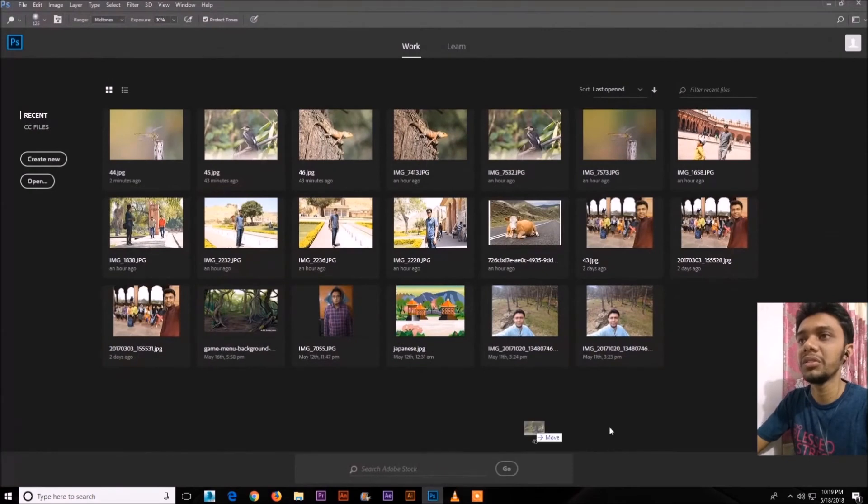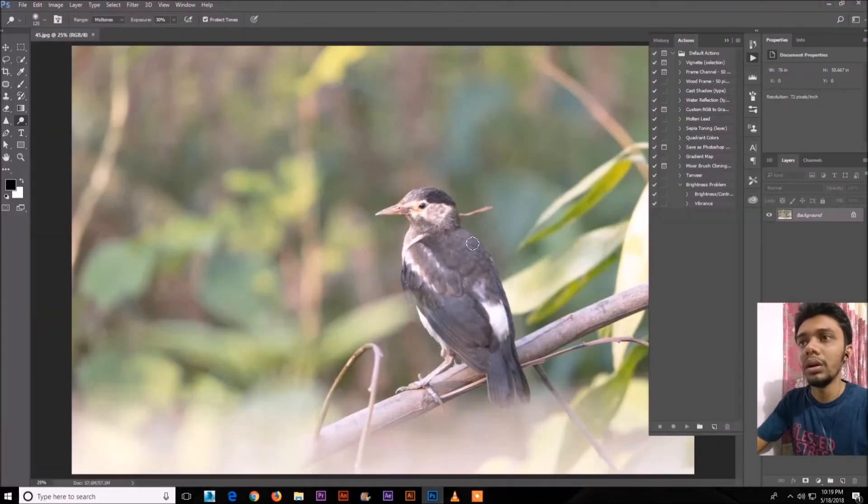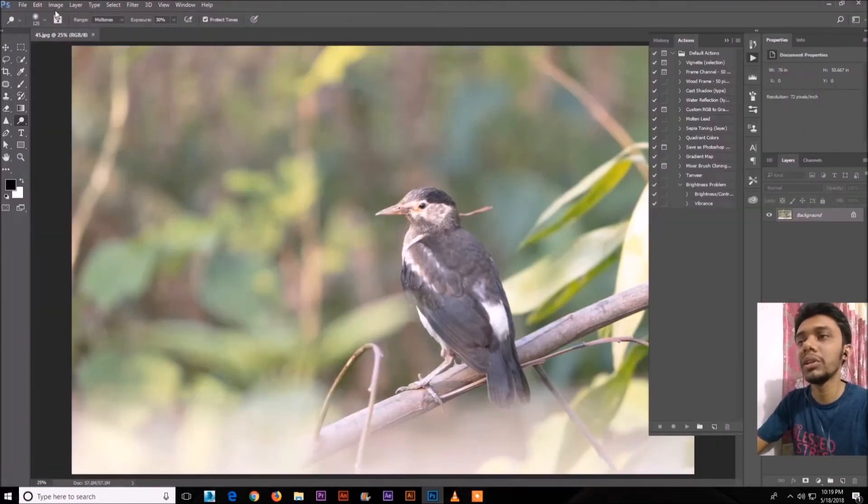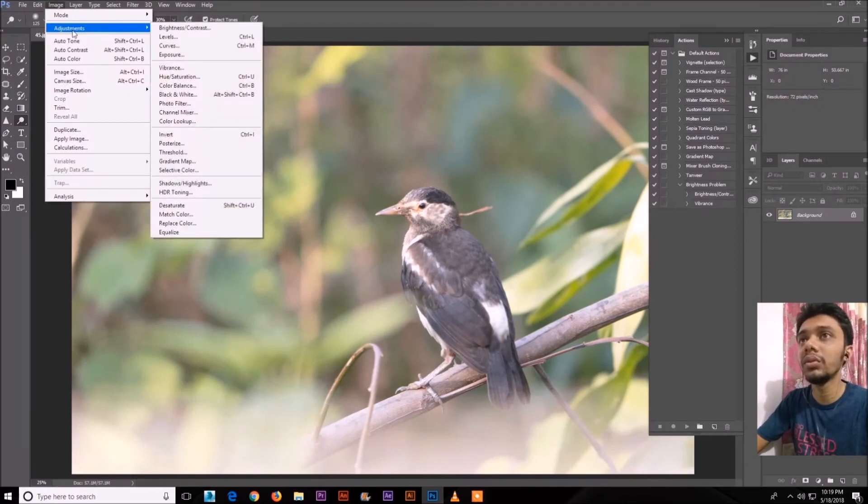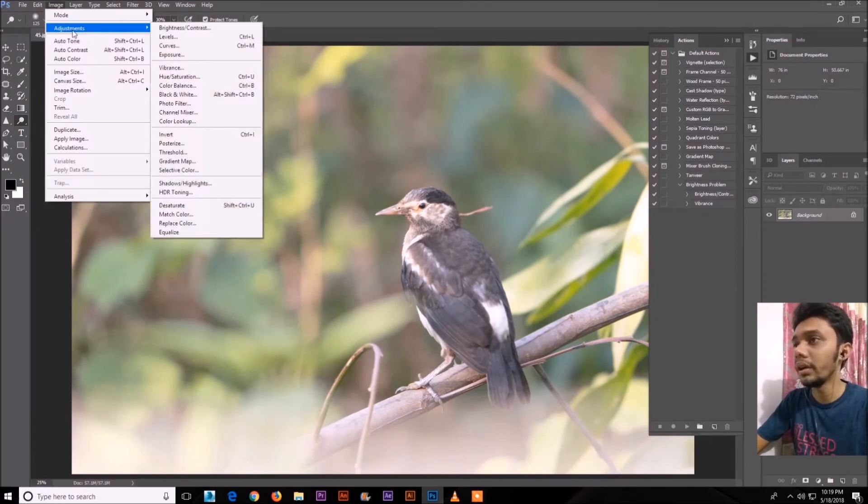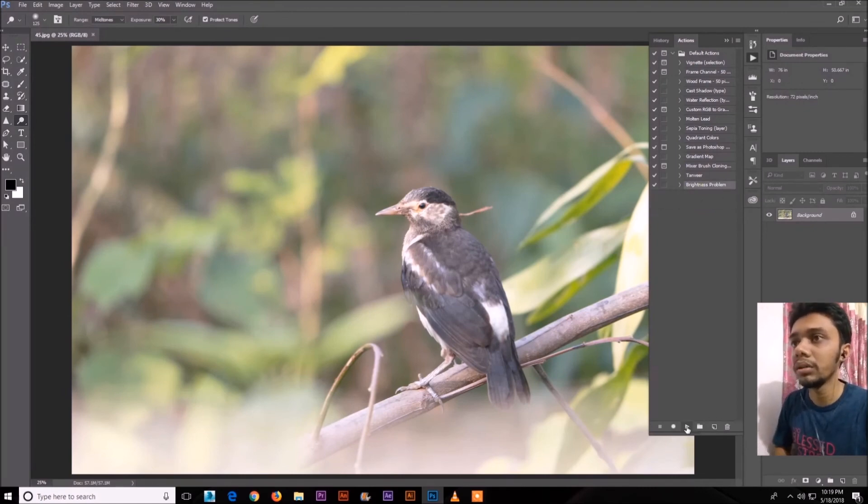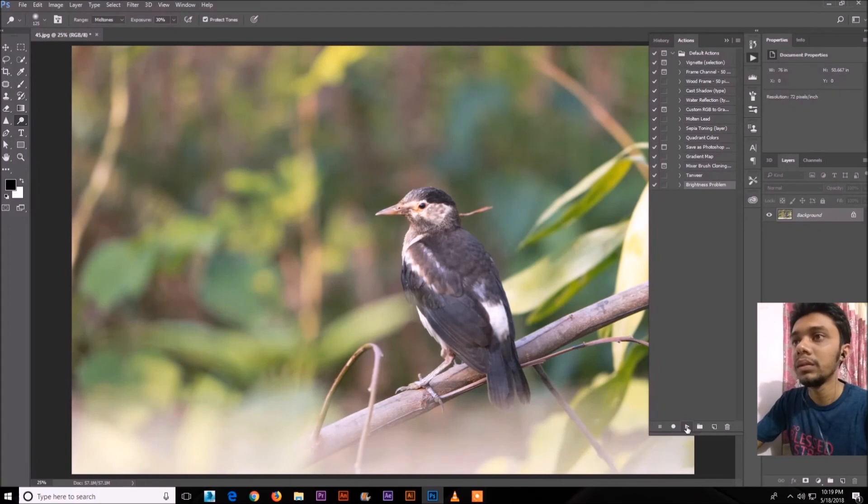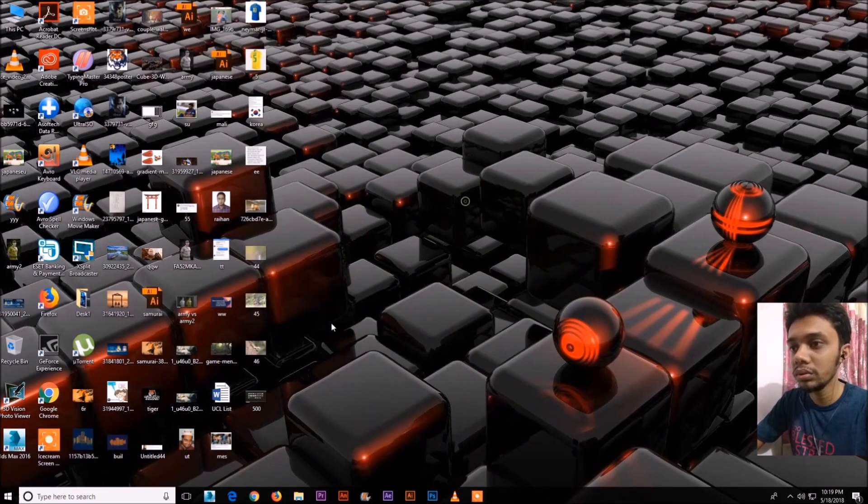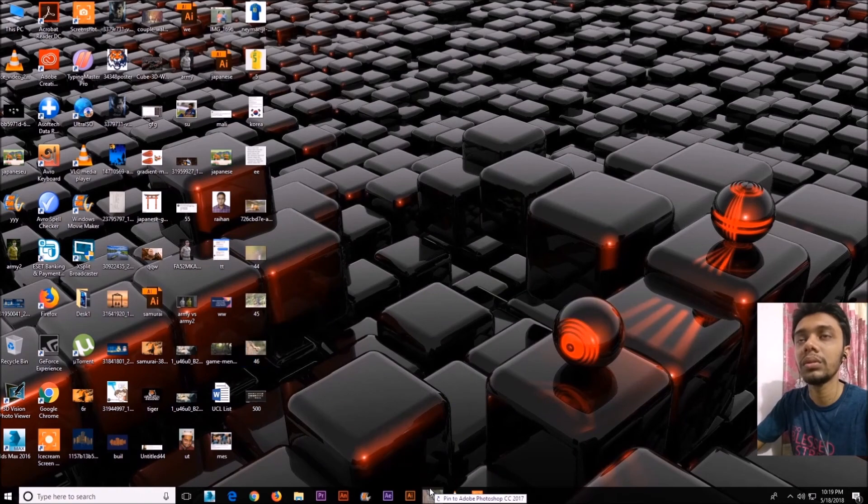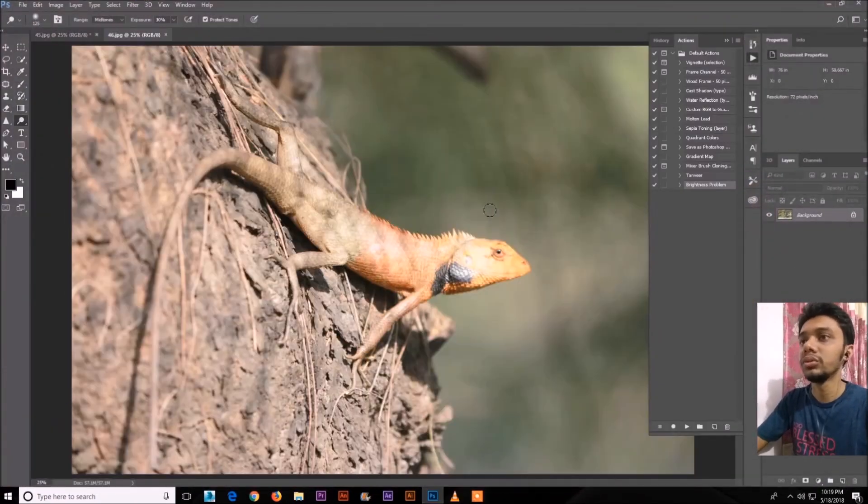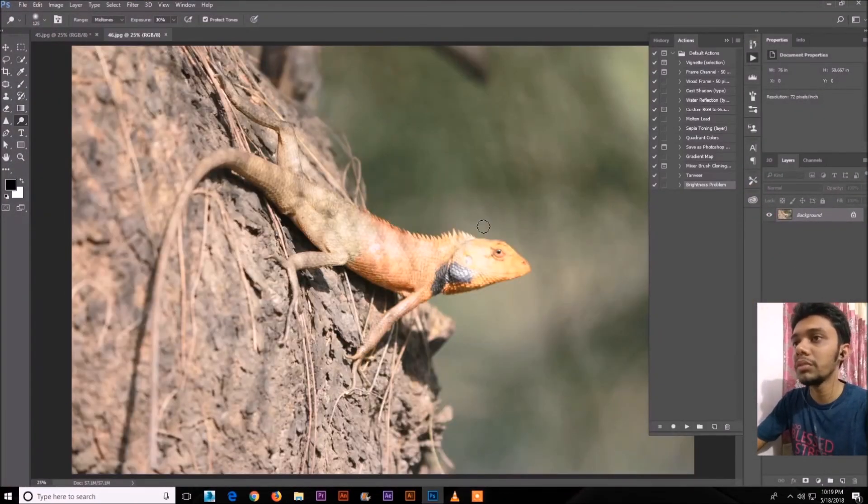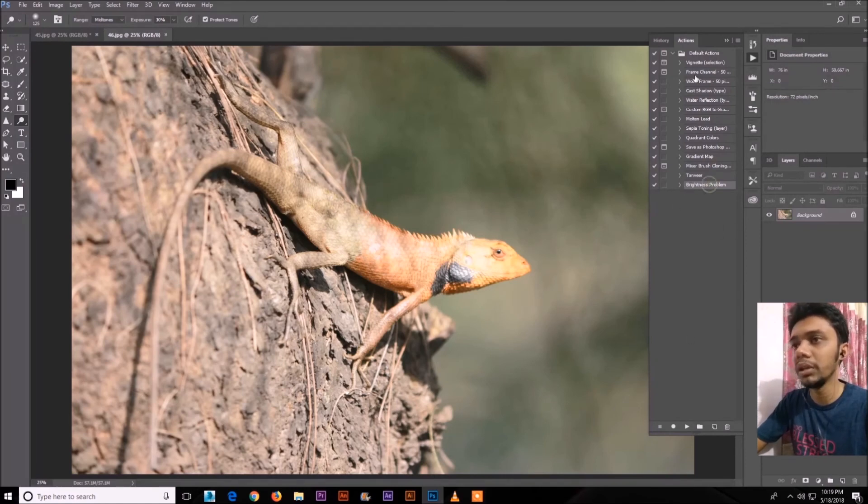We just don't have to go to adjustment and apply the thing. Just go to the brightness problem in actions and just play the button. So the steps that we saved will be applied.